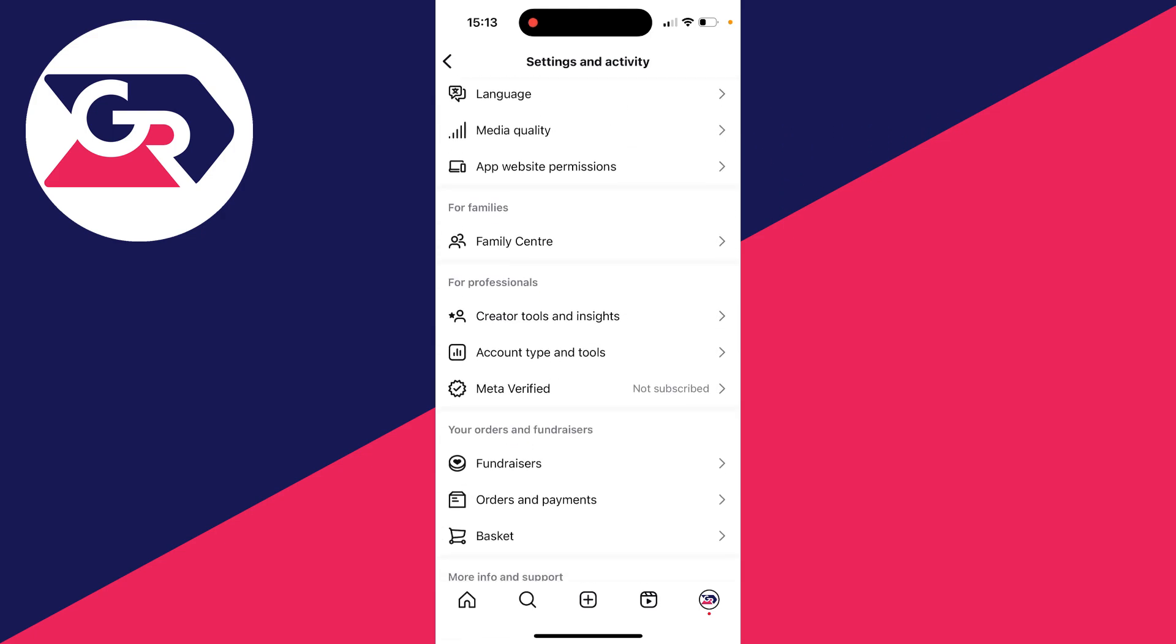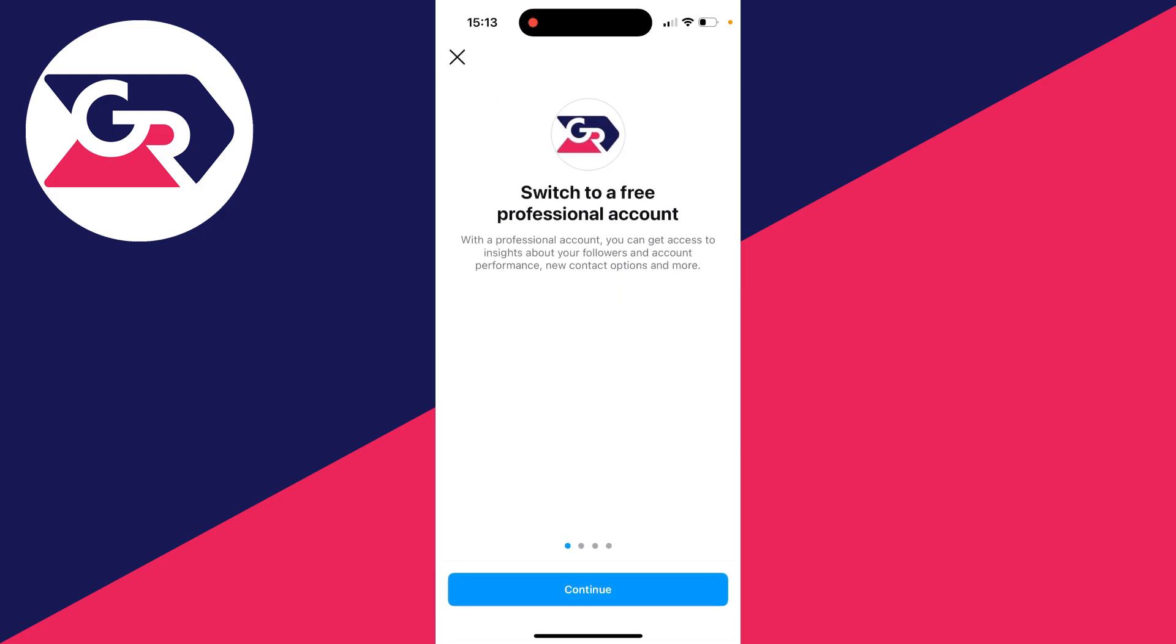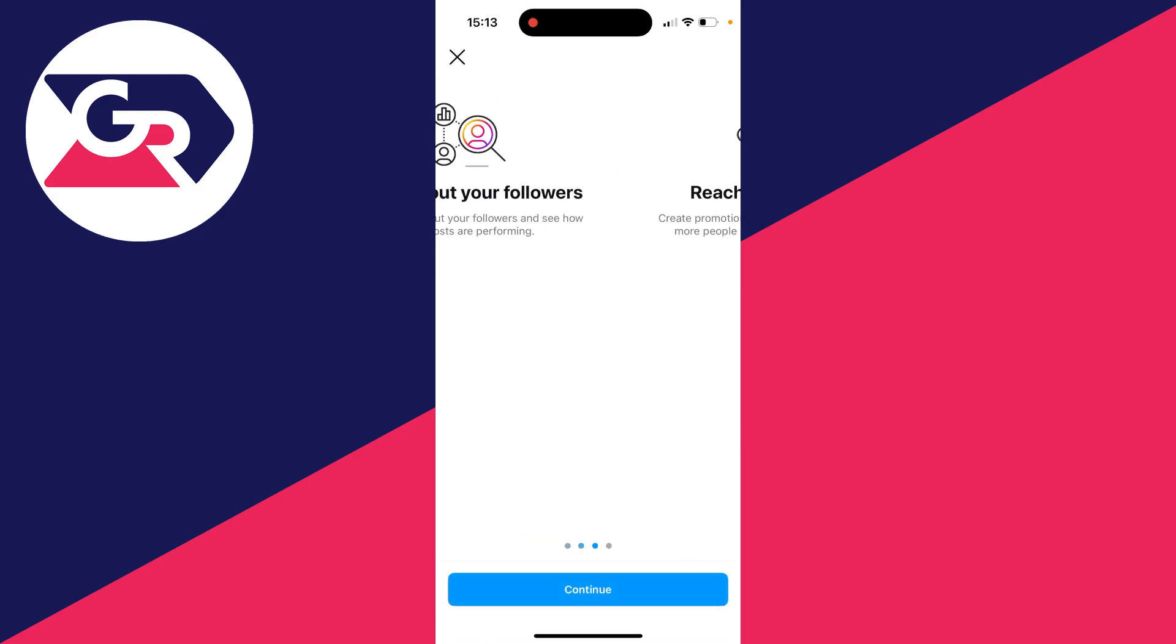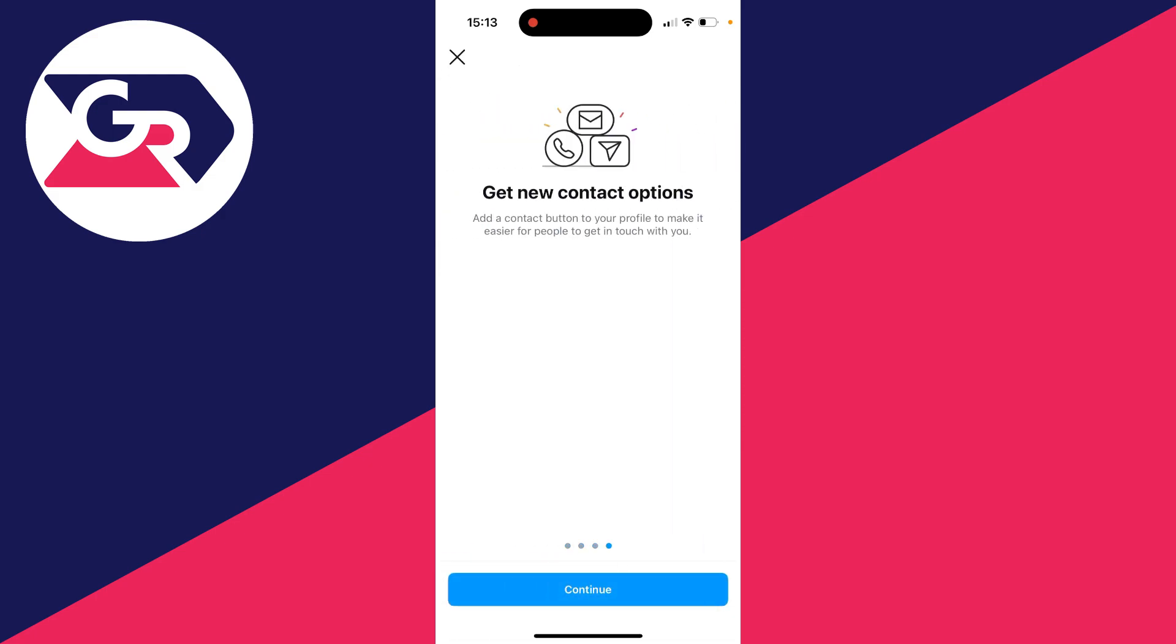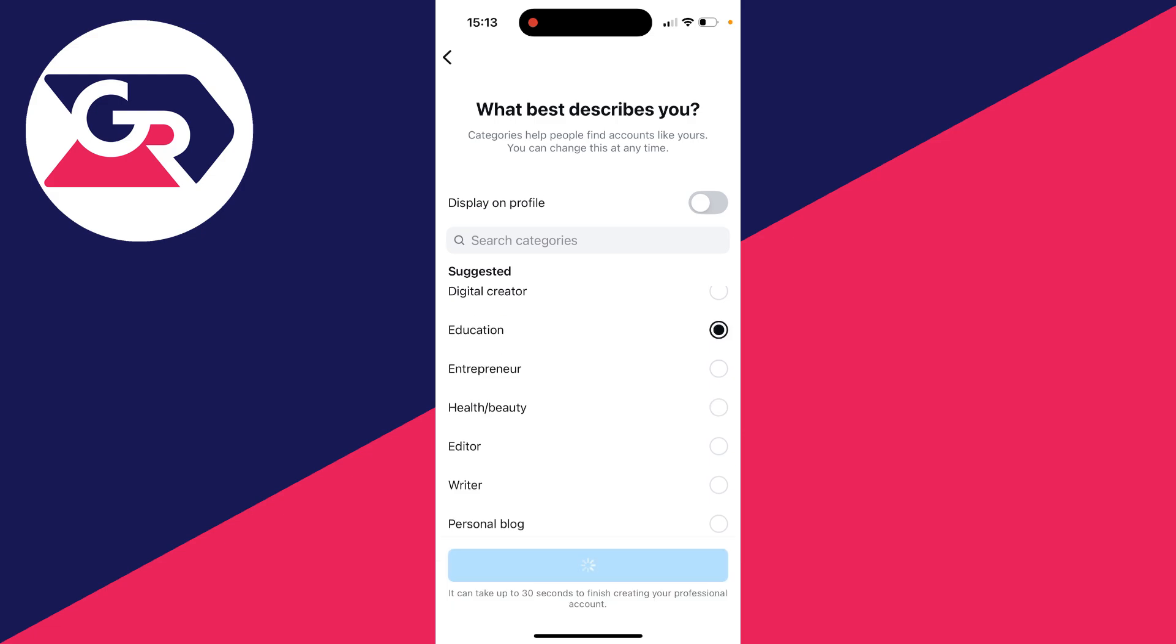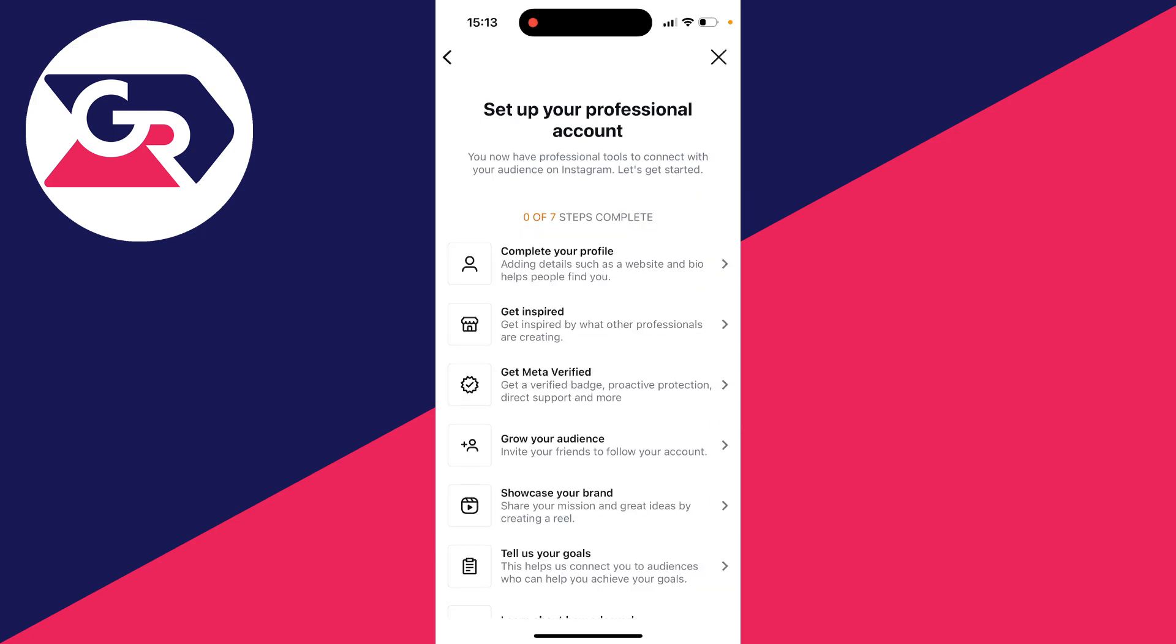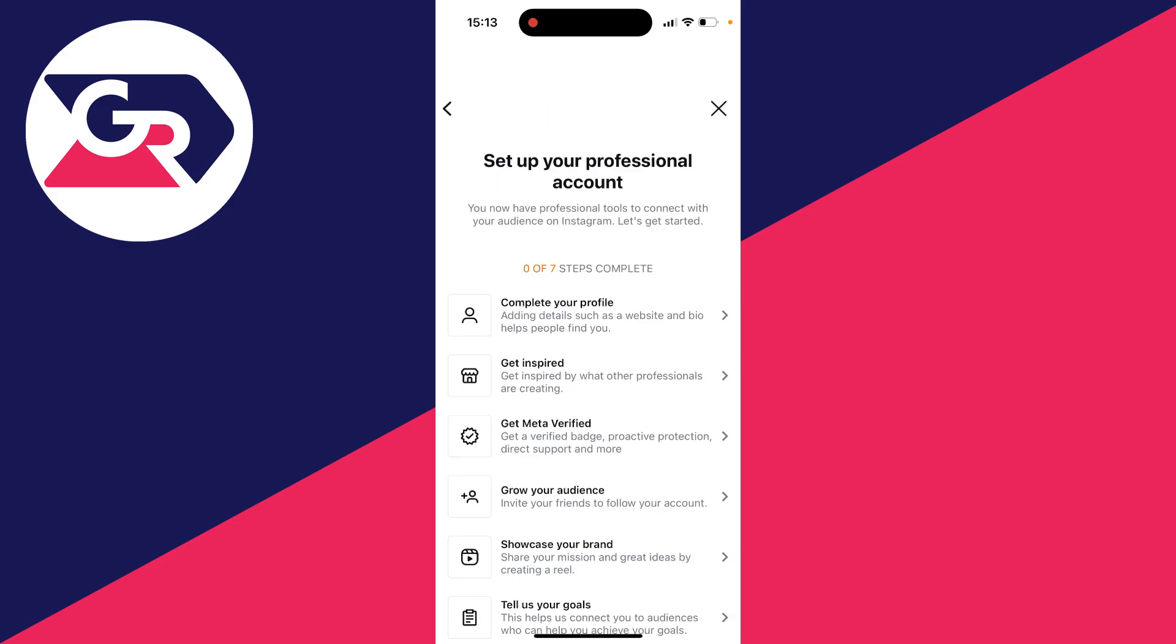Then click on 'Switch to Professional Account.' You can go through here and press continue. Choose what best describes you—I'll select Education, switch off 'Display on Profile' (but that's personal), then choose Creator. You can set up your professional account, but you don't have to complete this. I'll just close out of it.